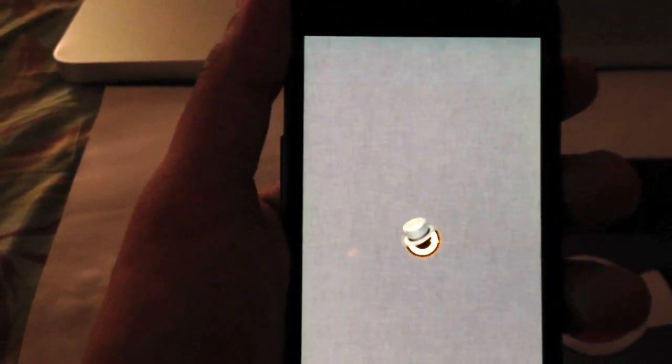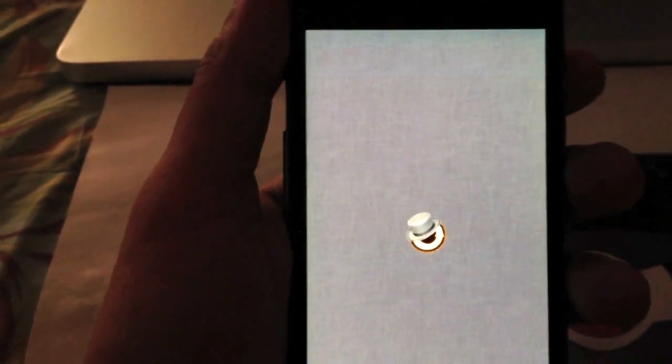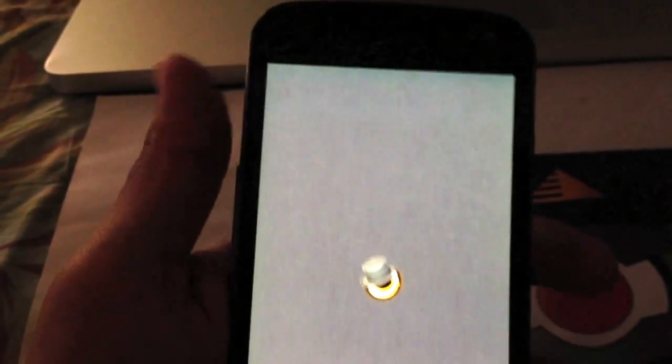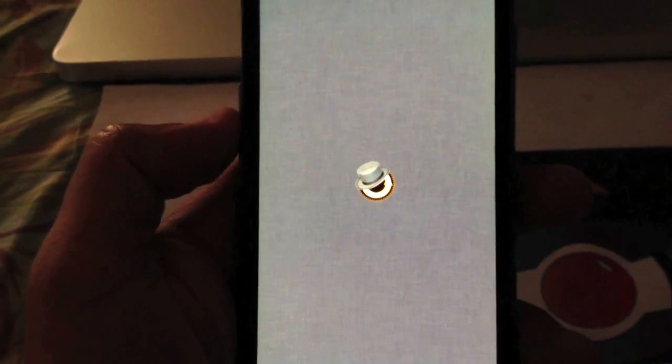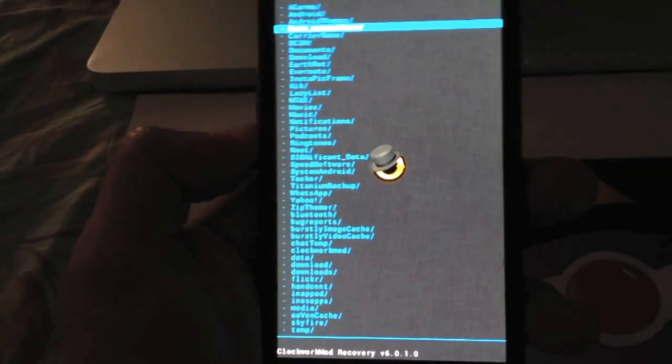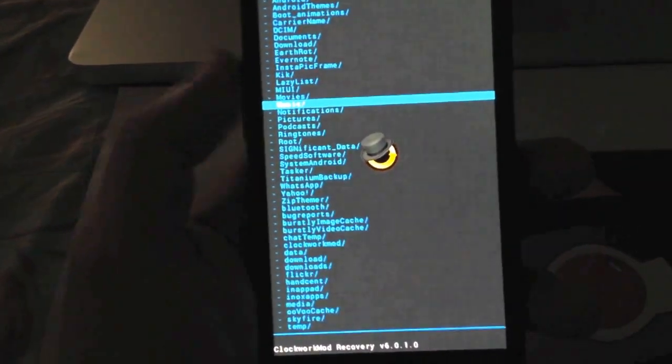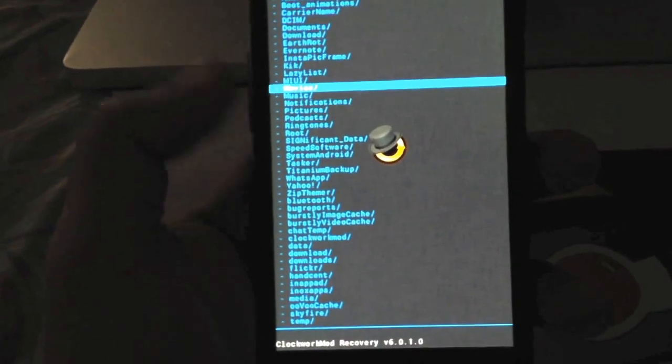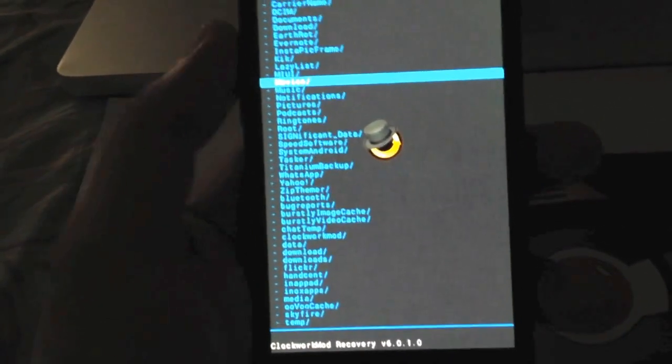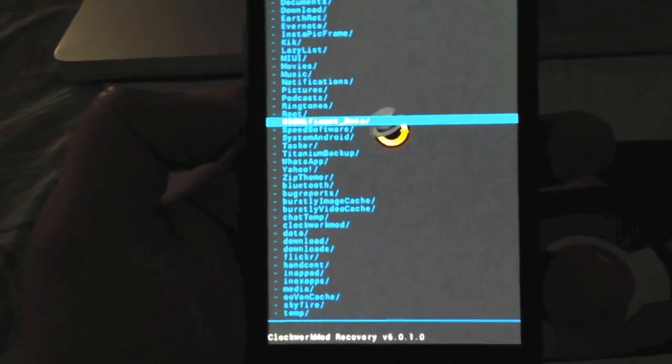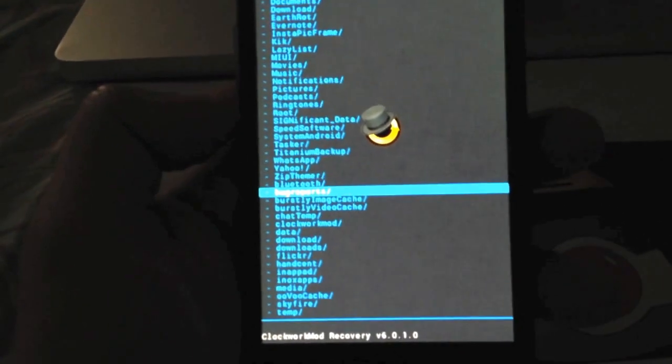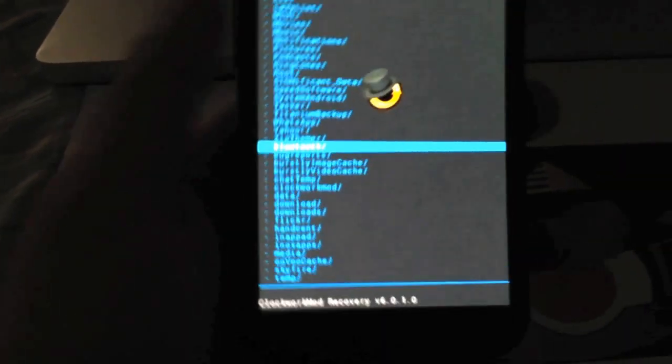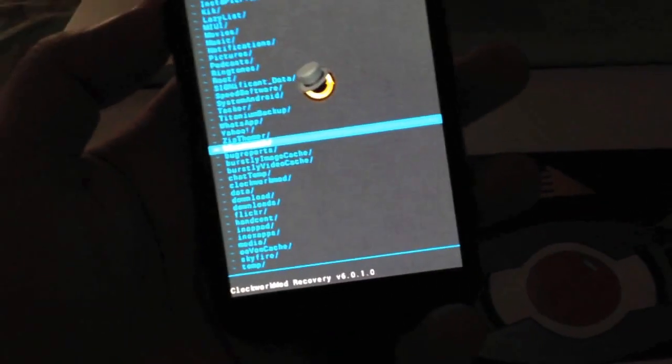This will pull up all the file folders. Wherever you put the file on your phone, you're going to go to that specific folder. I know exactly where I put mine. I made a separate folder on my phone. To do that you can download a file manager app on your phone and make folders, or you can plug it into your laptop or desktop and create a folder on your phone with USB debugging enabled.